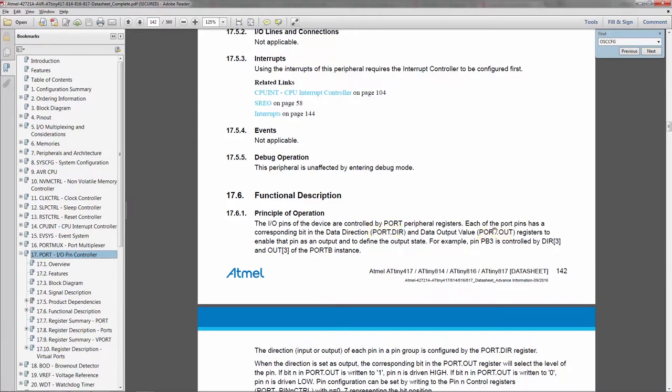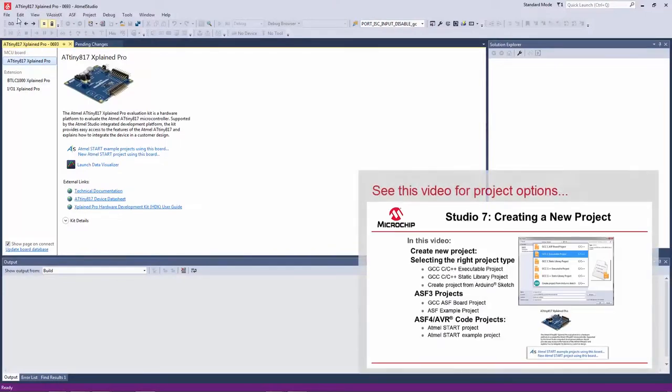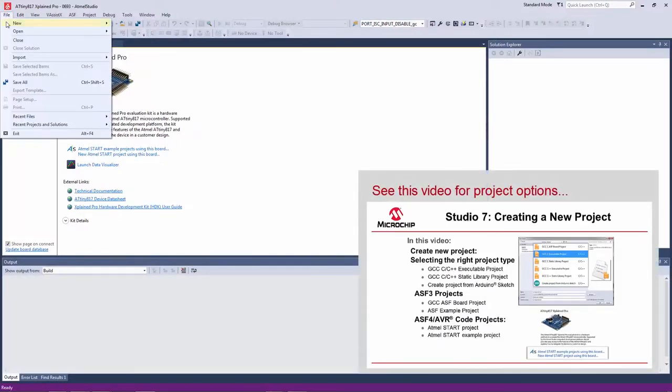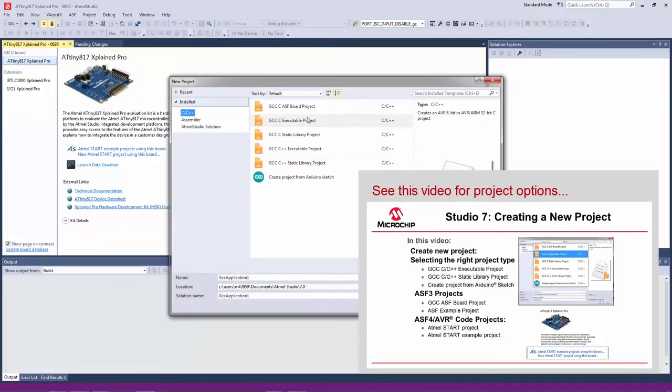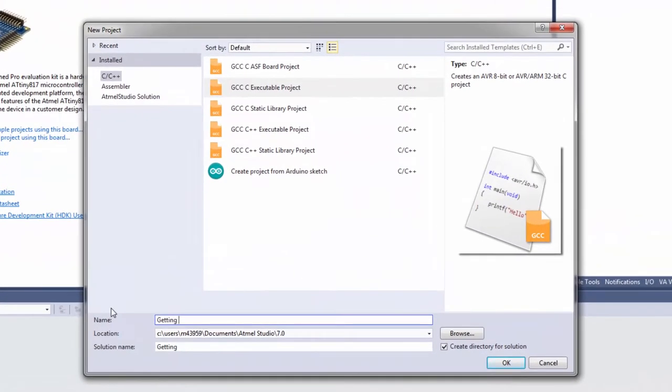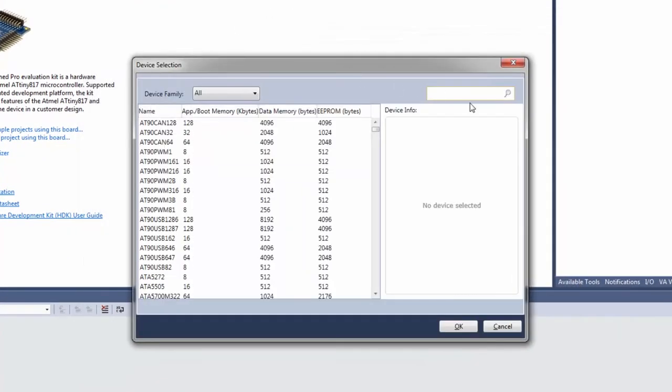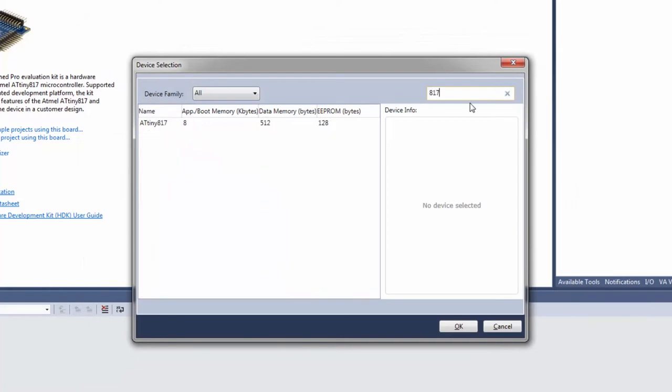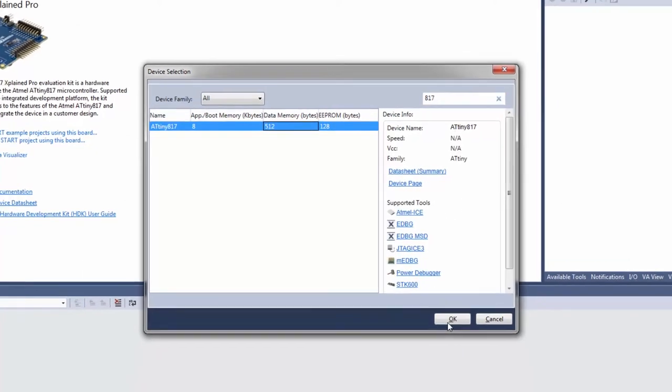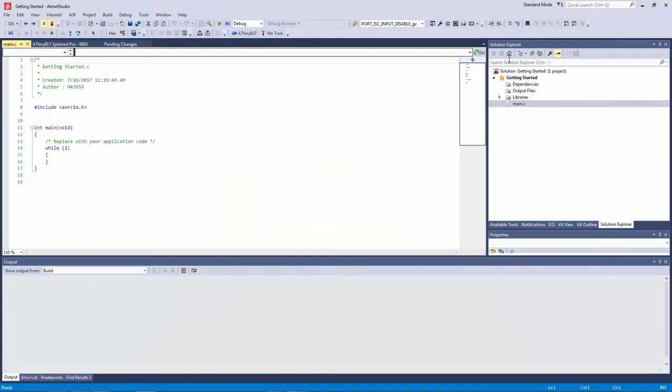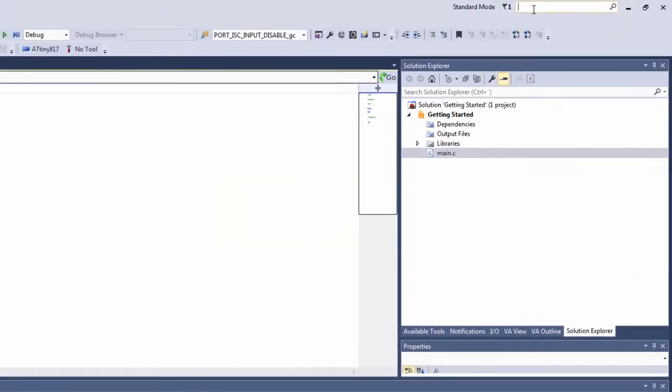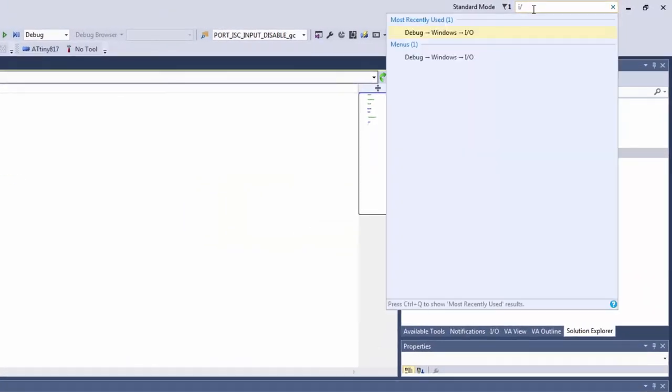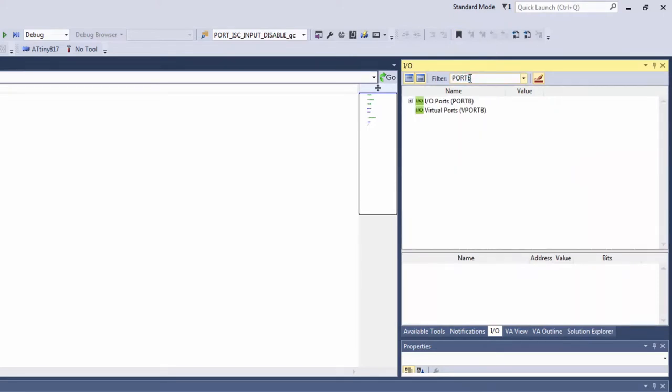What I'm going to do now is look for these registers in the IO view. Quickly I need a project for the 817 and note that I could also access the data sheet here. I can open IO view and here we can have a look at the port registers.